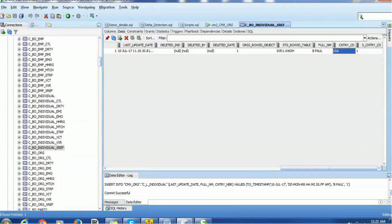I hope this is a simple but helpful tutorial for your MDM implementation — to populate appropriate values in your actual MDM base object table even when the source contains different values. This can be achieved by creating the relationship and defining the appropriate lookup. If you have any queries or questions you can mention them in the comment section. Thank you for watching and have a nice time.